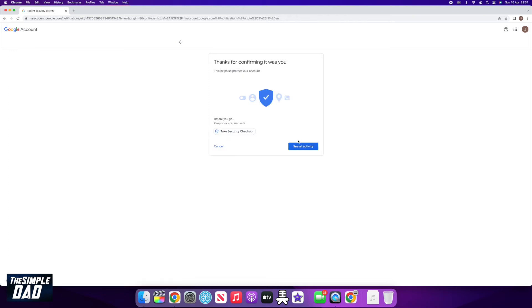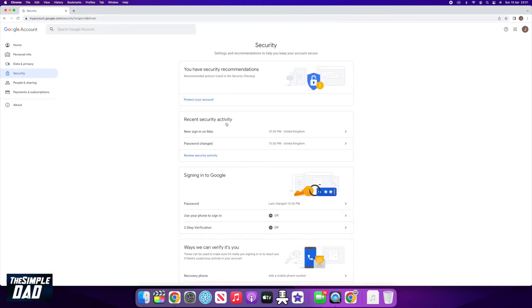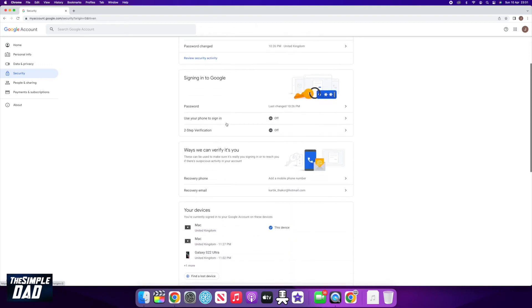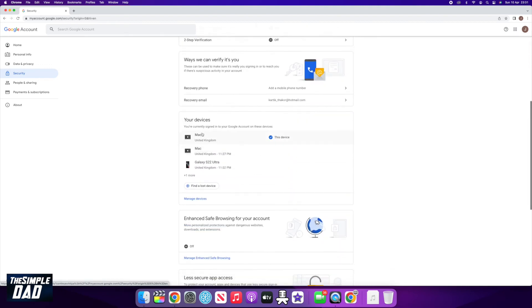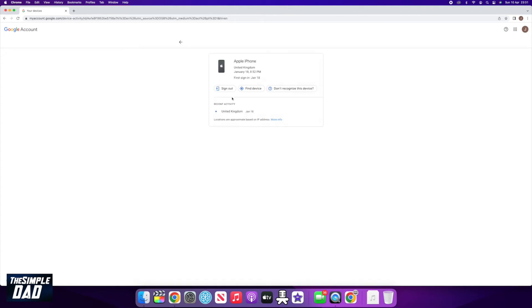Now if you go back to the security page and scroll down, you can see all the devices where your account has been signed into. It shows the device type and the location. If you don't recognize the device, click on it and make sure to sign yourself out of it.